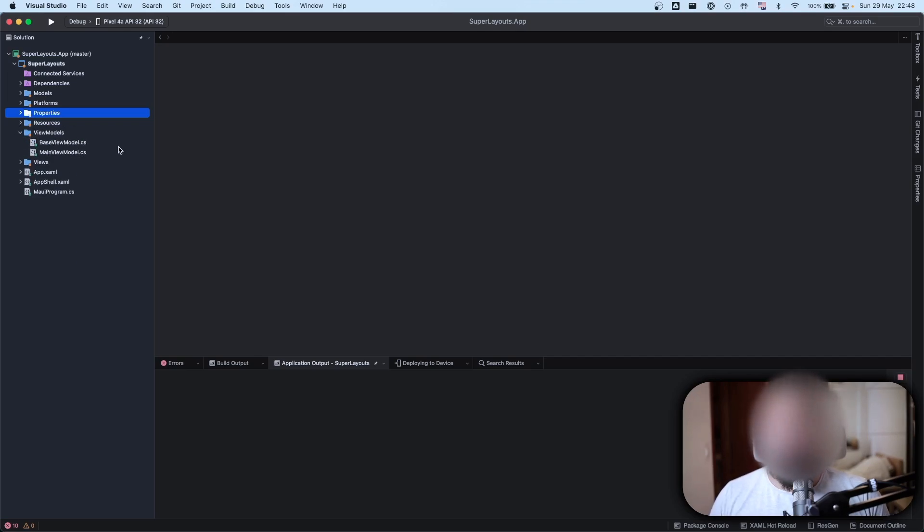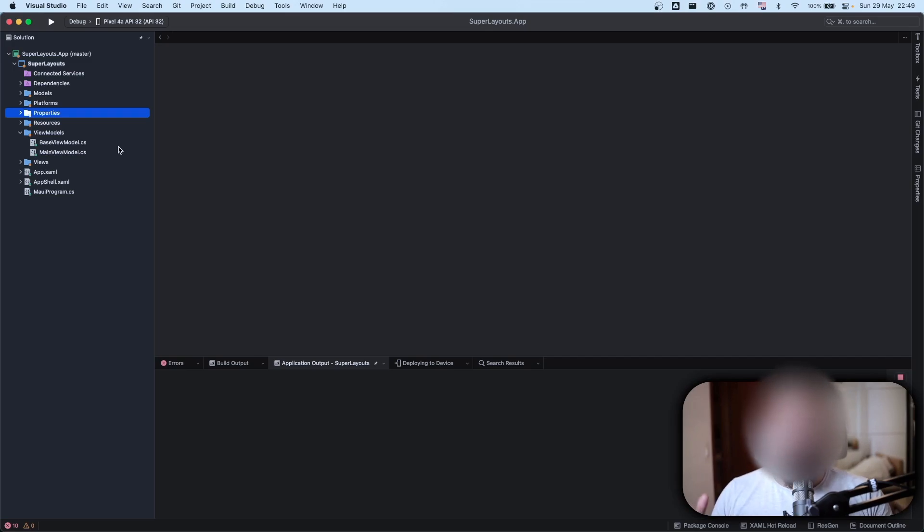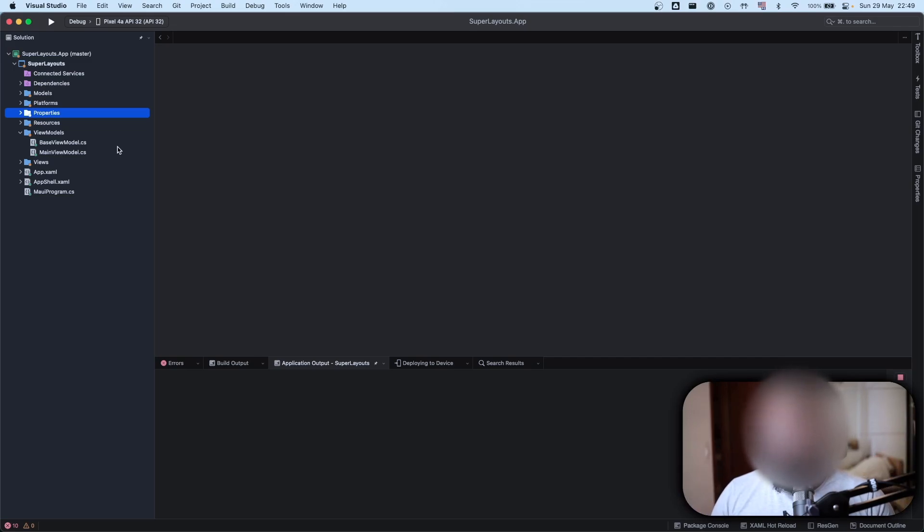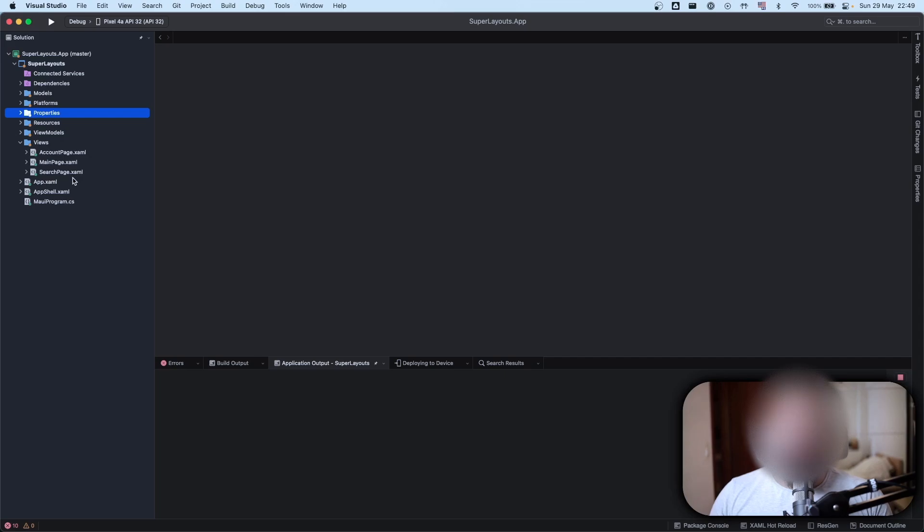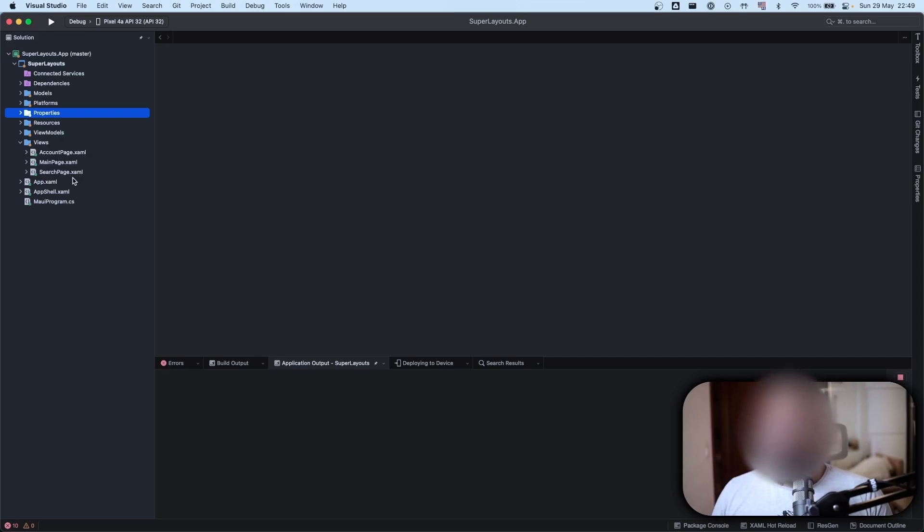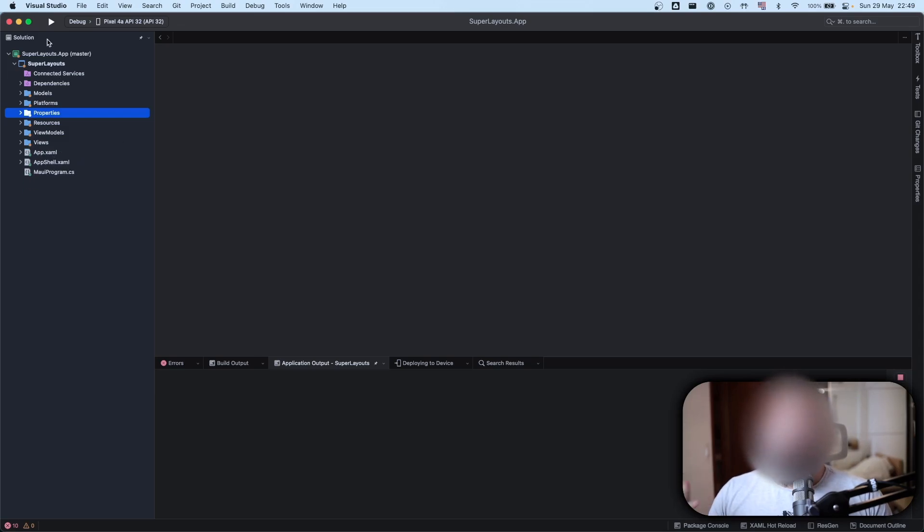Then we have the view models folder, we have a video in the future so don't forget to subscribe to learn about MVVM and MVU. We also have the folder views where I have my views. I have three pages here: my account page, my main page, and my search page.